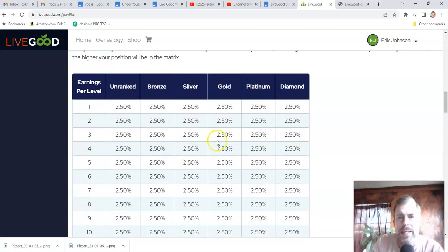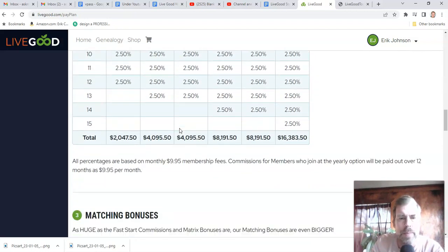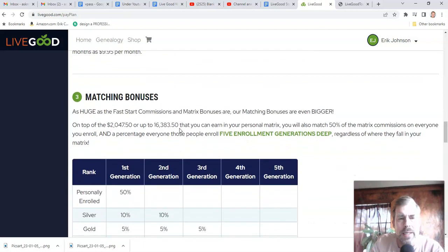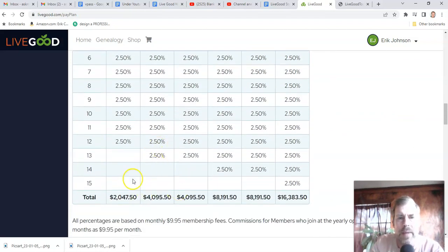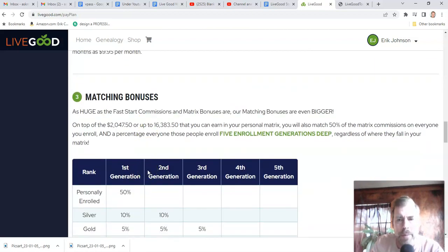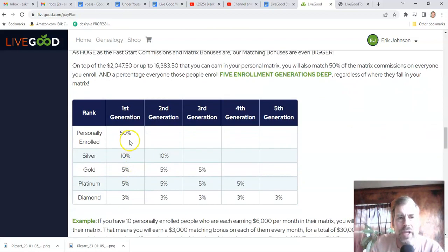Ben said he would add additional ranks when people start hitting diamond — that's in the future. The matching bonus lets you earn on your team's matrix income. Every month this will be calculated, so when you get paid on matrix, if you have anyone on your team getting matrix pay, you can earn on their matrix. The first generation — you can earn 50% on your personally enrolled members' matrices.